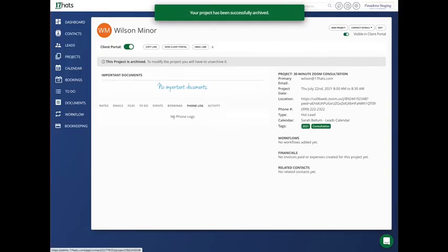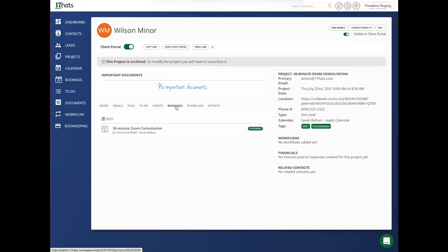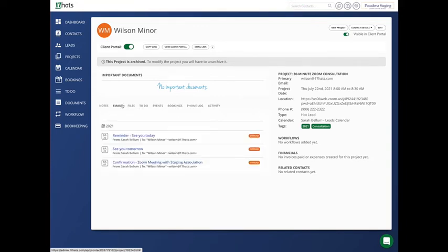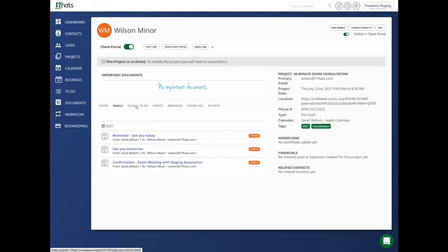You'll notice when I archive, I can no longer add events. I can no longer add phone logs. But I can still see all of my emails. I can still see all of my files if I had them. I would still be able to see everything. I just can no longer do anything in the project.